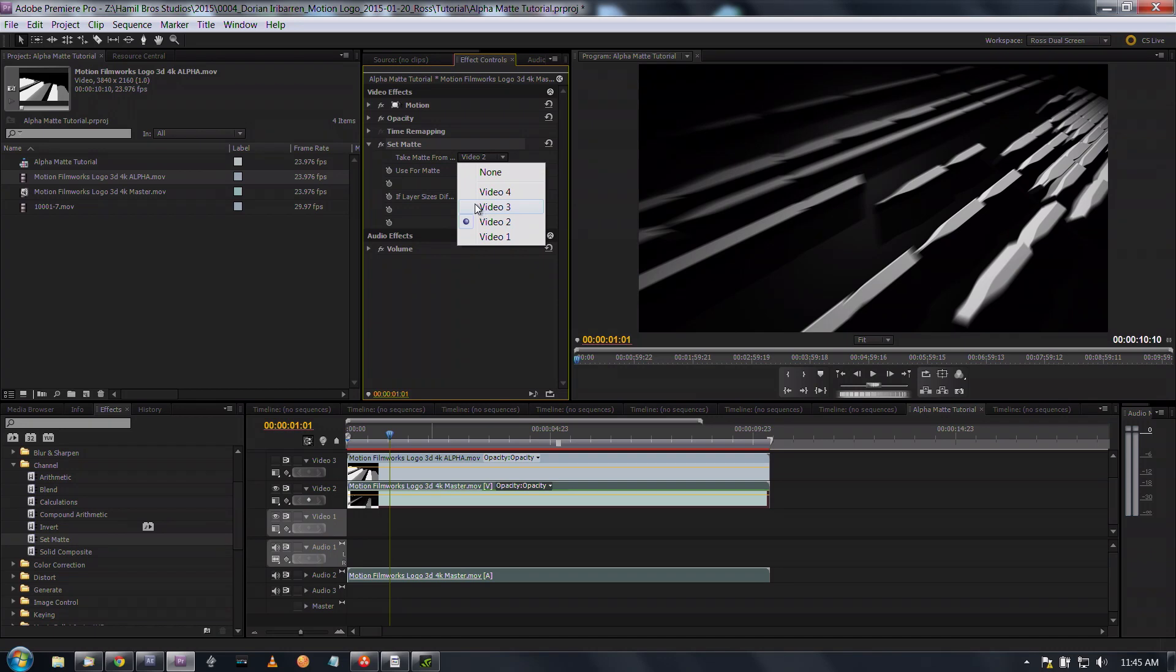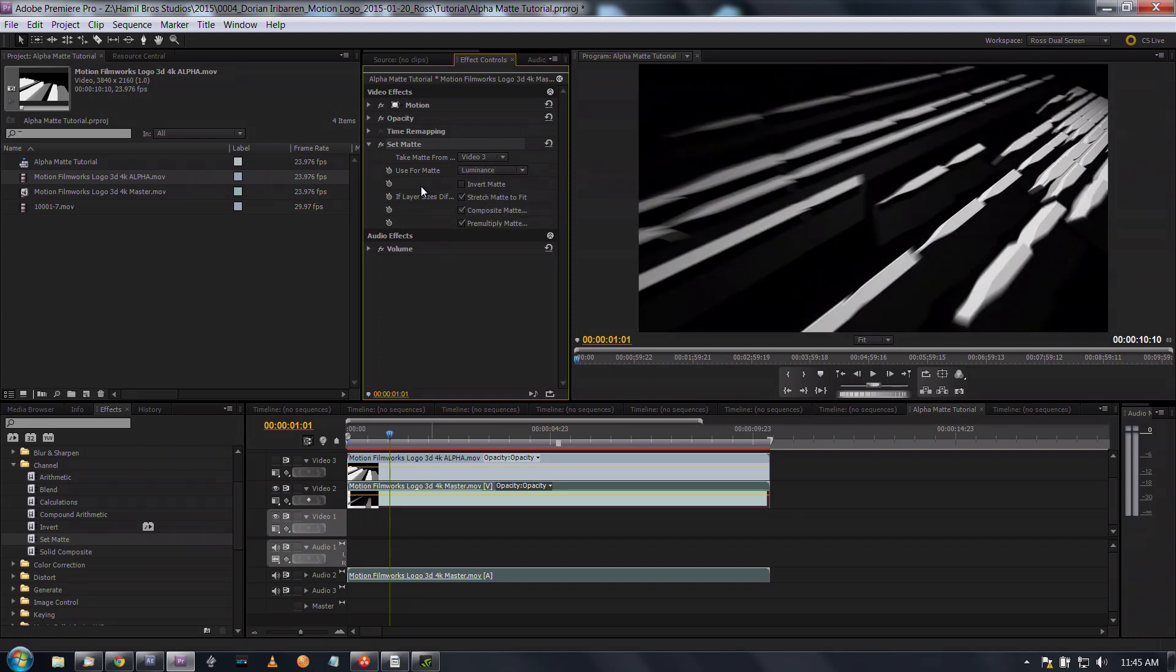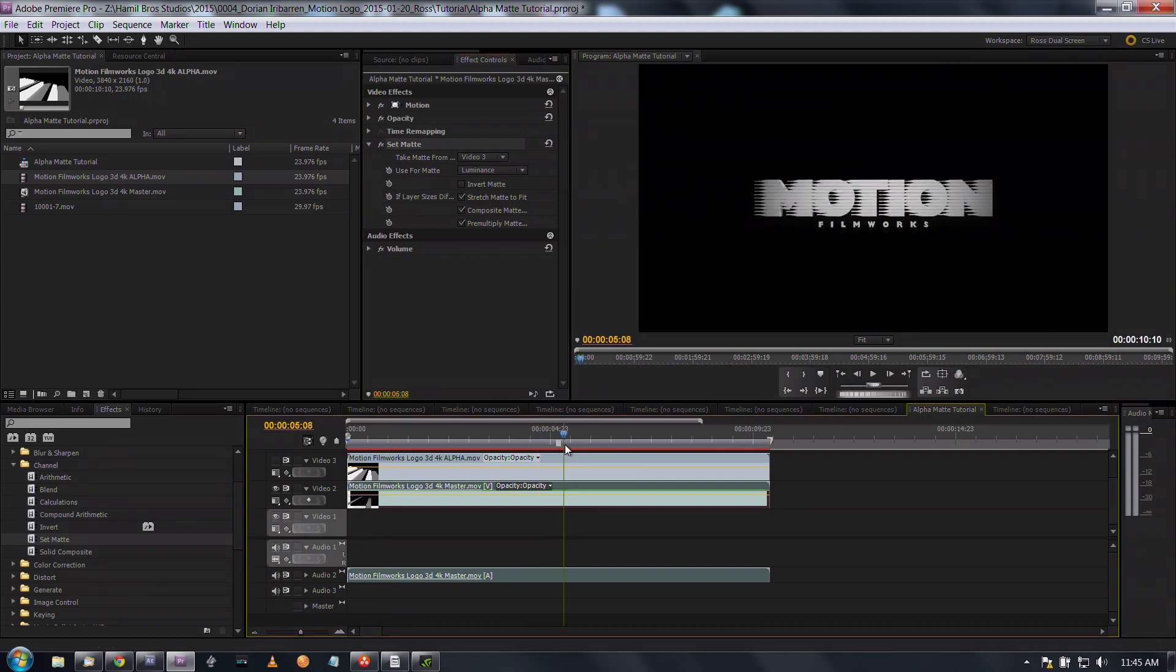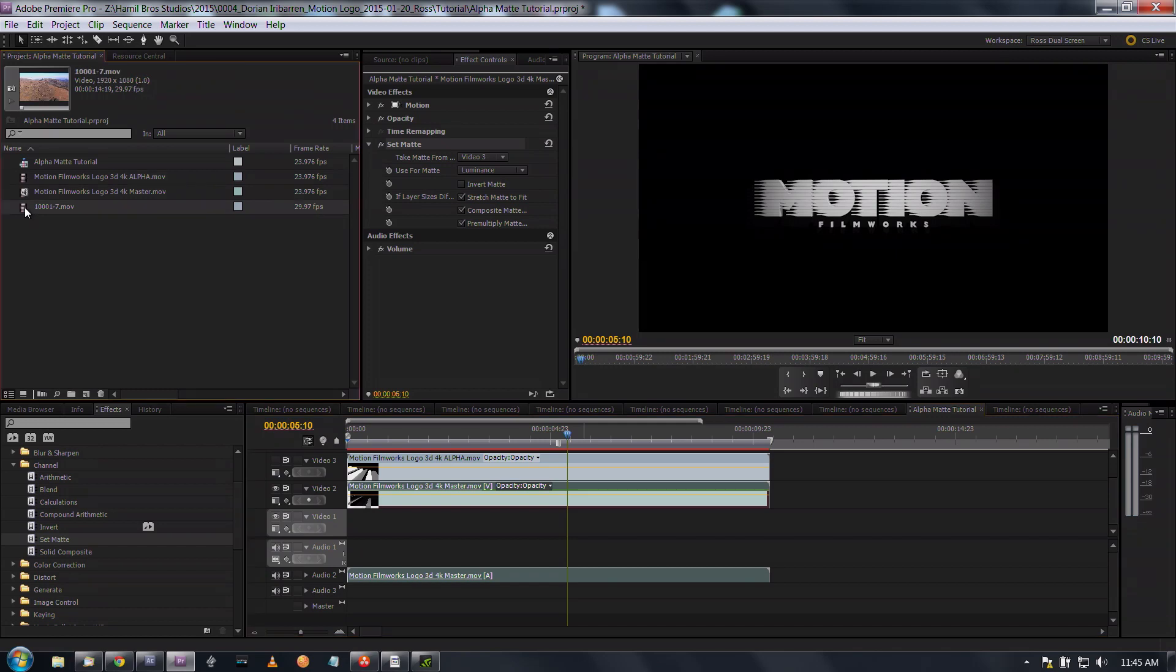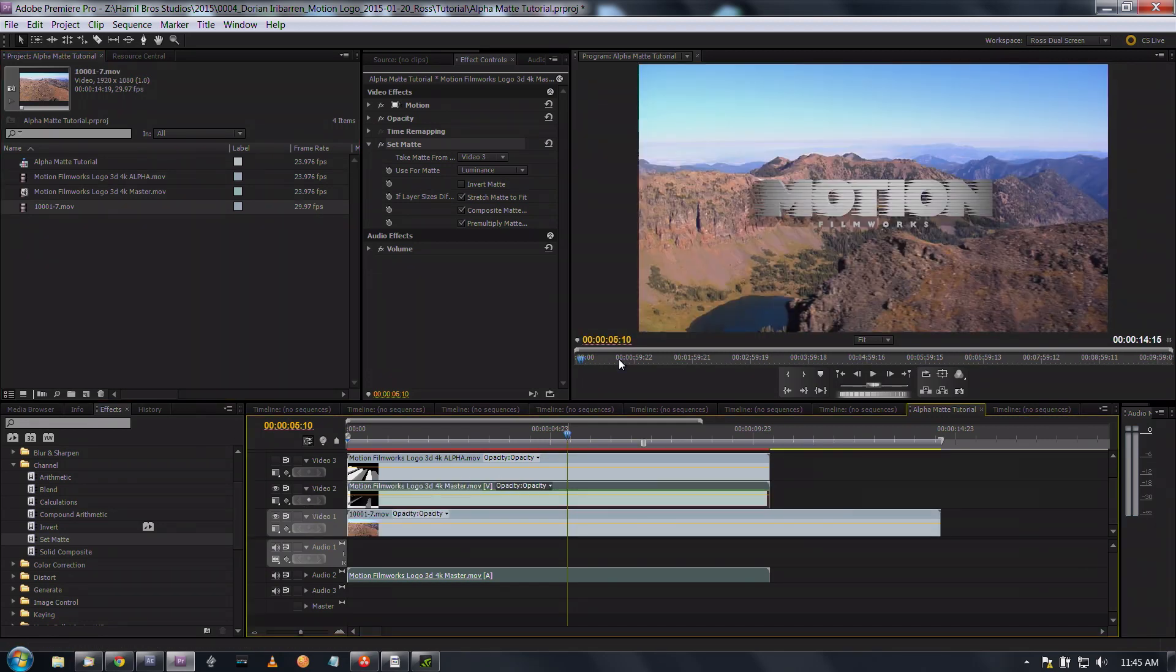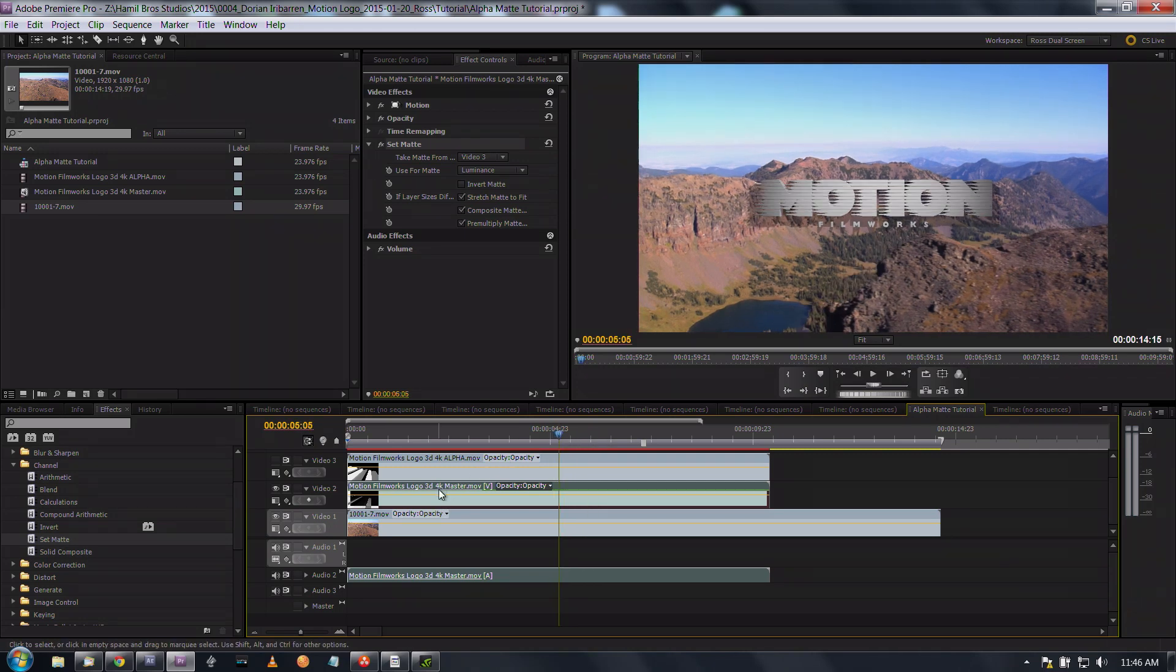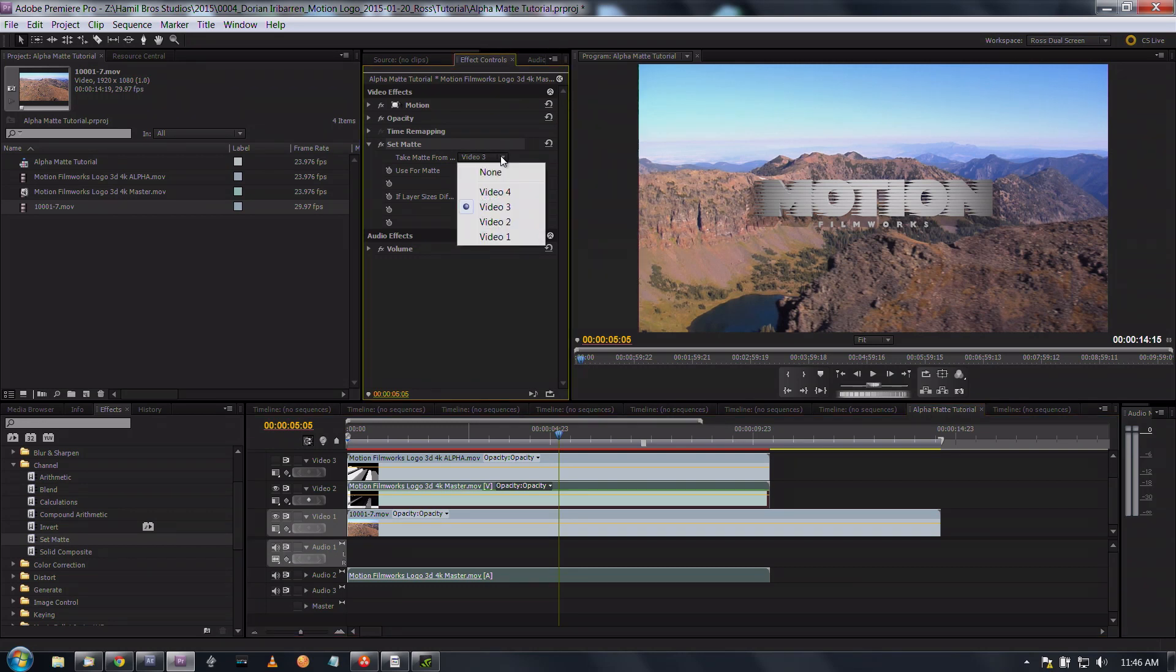We're going to go right here up in our set matte settings and select luminance because this is a luma matte. We're going to set our take matte from to the track number that our luma mat's on, which is track 3, and now we have our transparency.